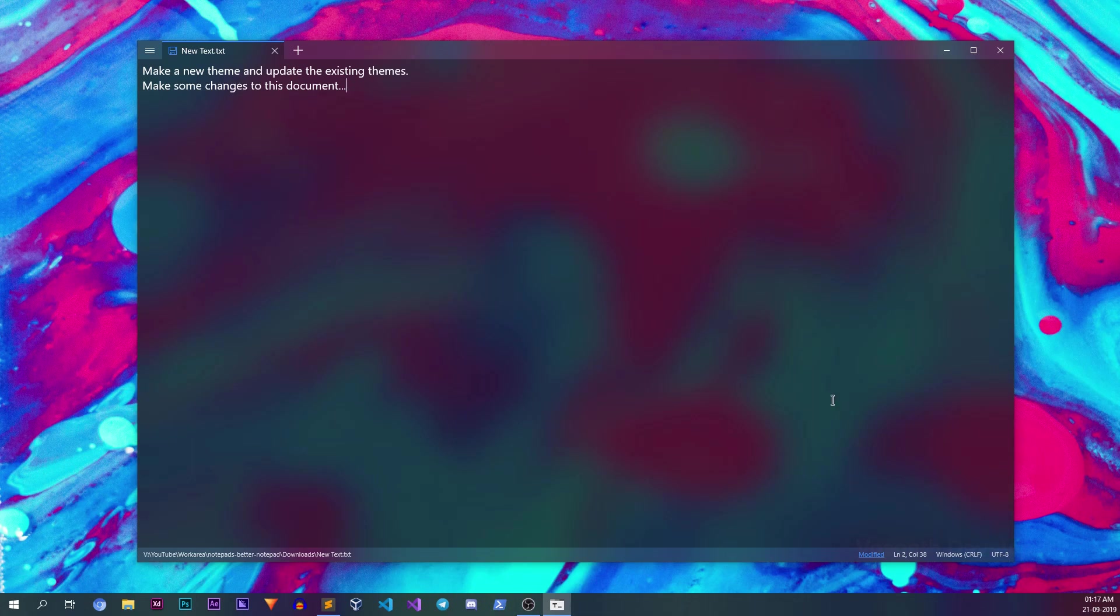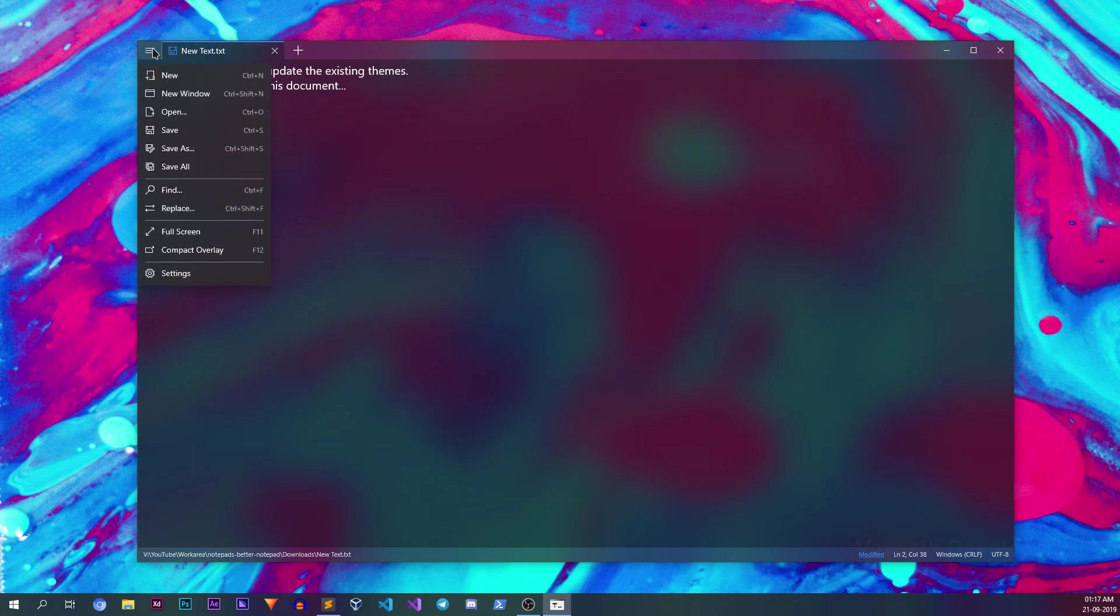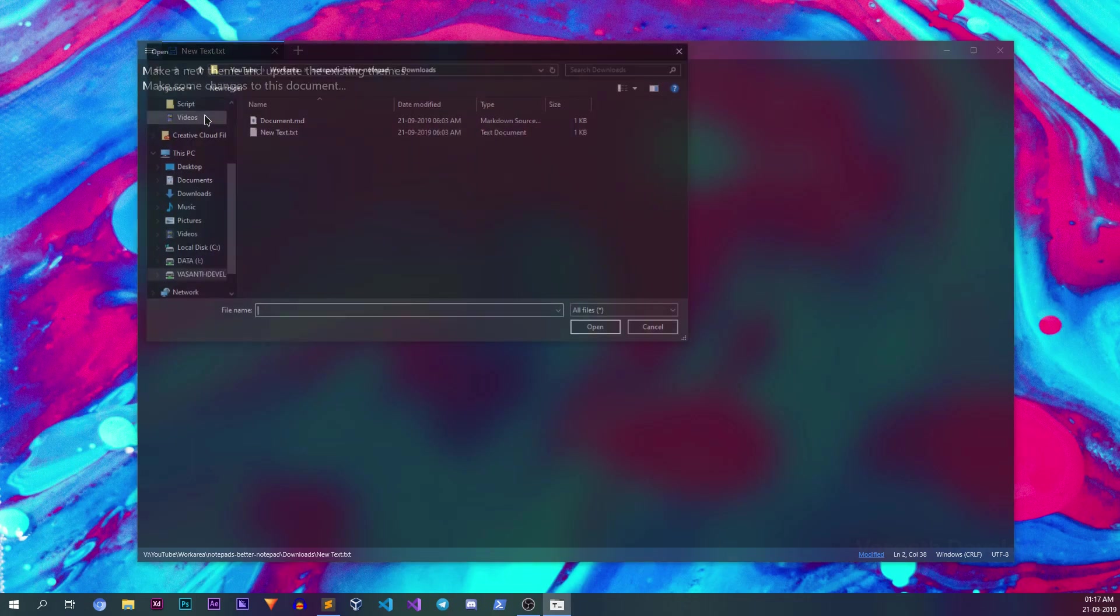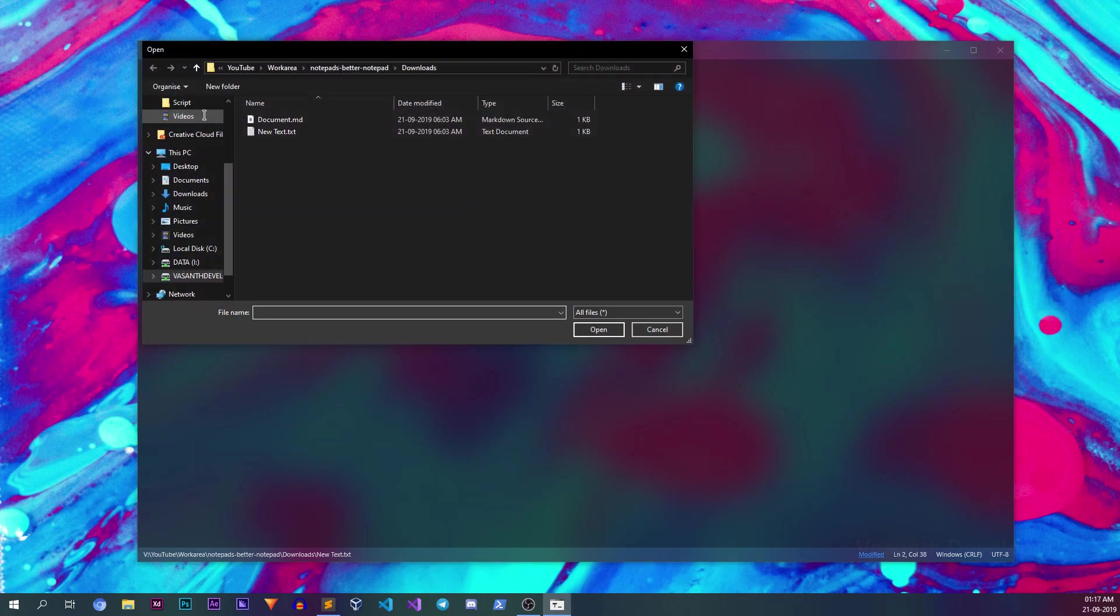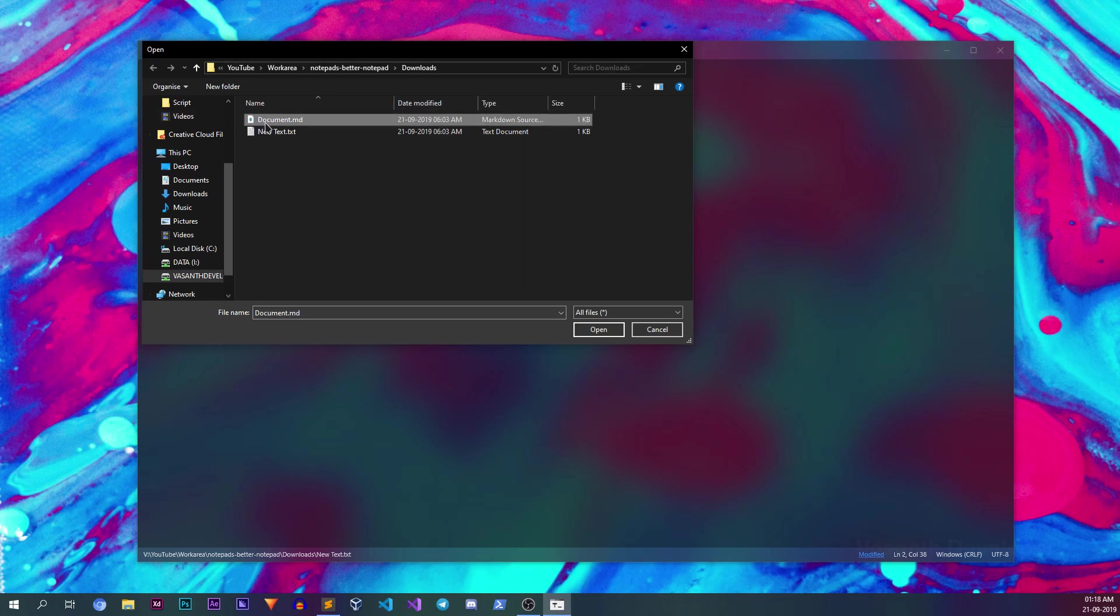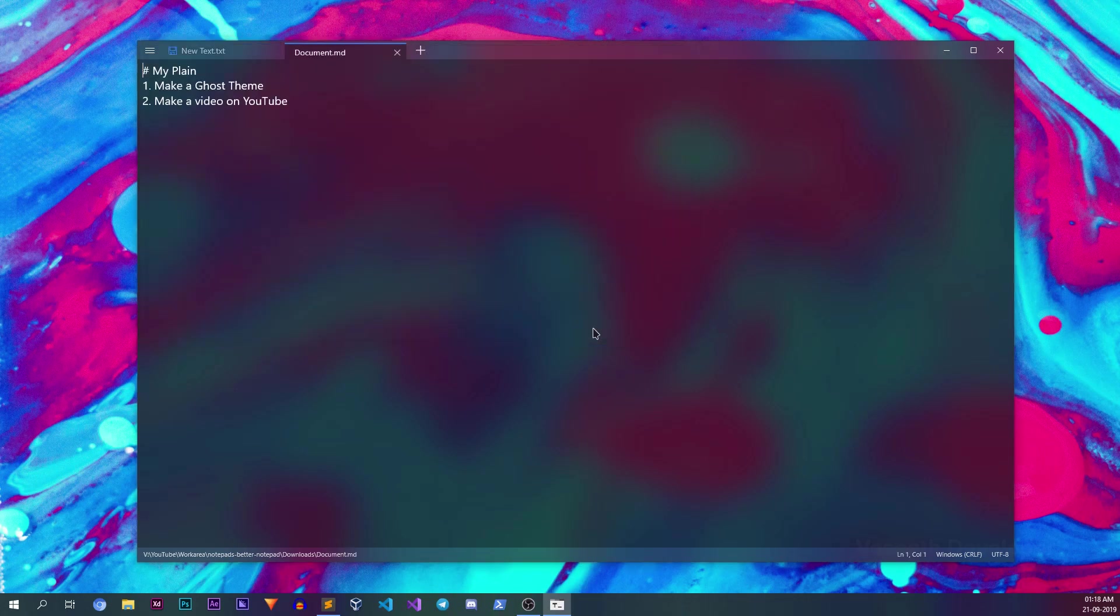To open a file, click the menu in the top left corner and then click the open menu, or simply press Ctrl+O just like you do in any other editor. Now you'll see the default file opening dialog where you can select any markdown file and simply open it.